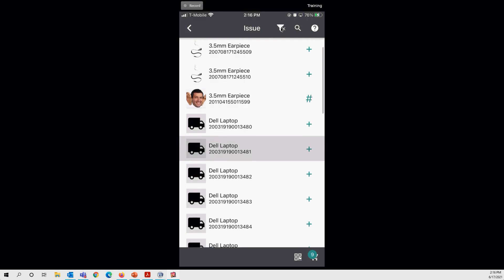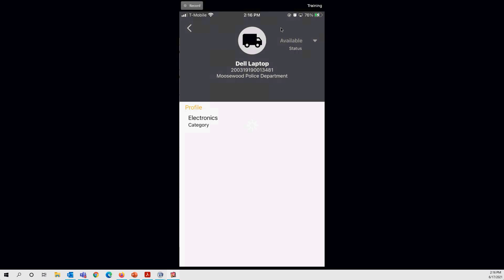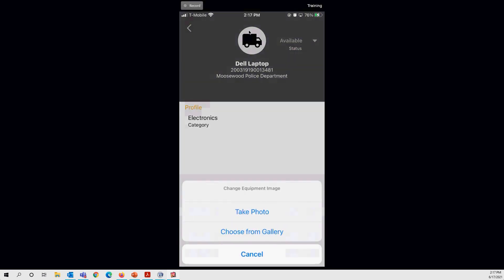Within the filtered issue list you can still view item details by tapping on an item — it shows a picture if available, the status, organization, ID number, and other profile information. Only items with 'available' status appear in the issue list. From this detail screen you can also tap the photo icon to take or upload a new photo for the equipment.